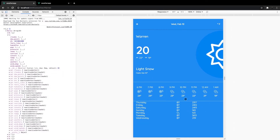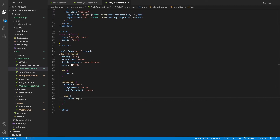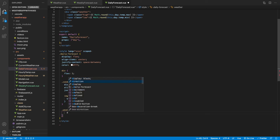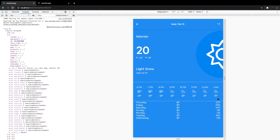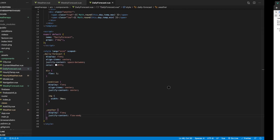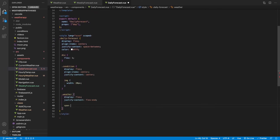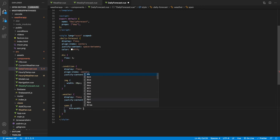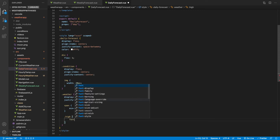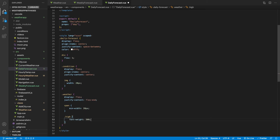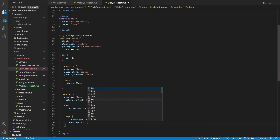After saving, things are already looking much better. The temperature values still need to be pushed to the right. For the weather class we set display flex and justify-content to flex-end, pushing it to the right hand side. For the span tags we give a min-width of 20px, and for the high span we give a font-weight of 500 and a margin-right of 12px to separate the high and low.